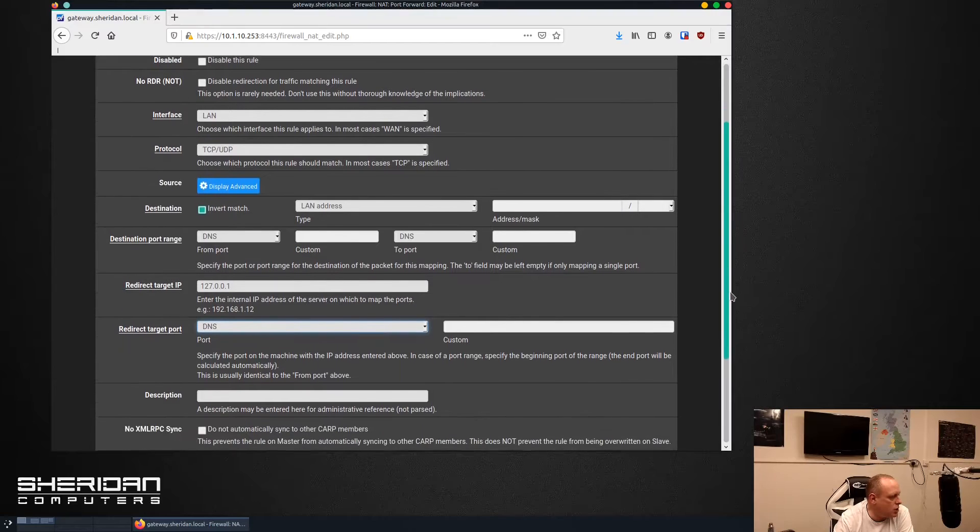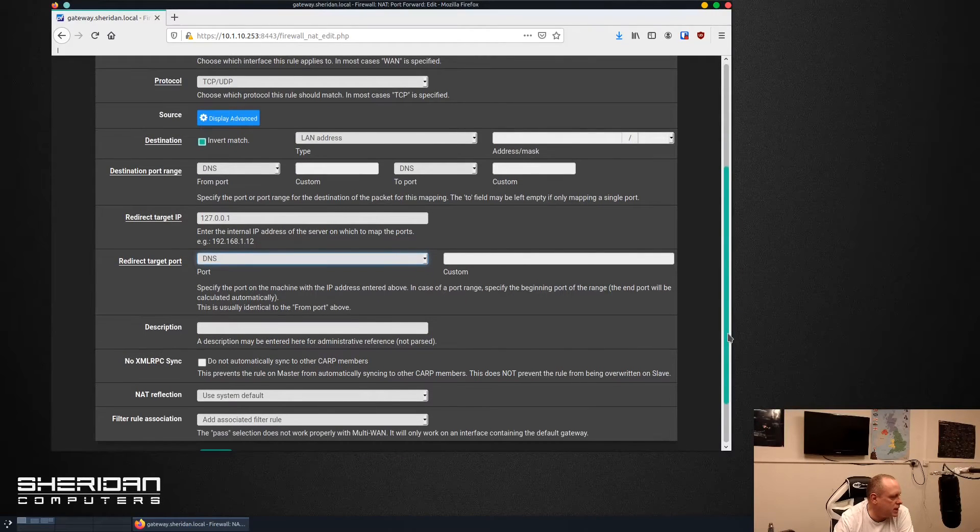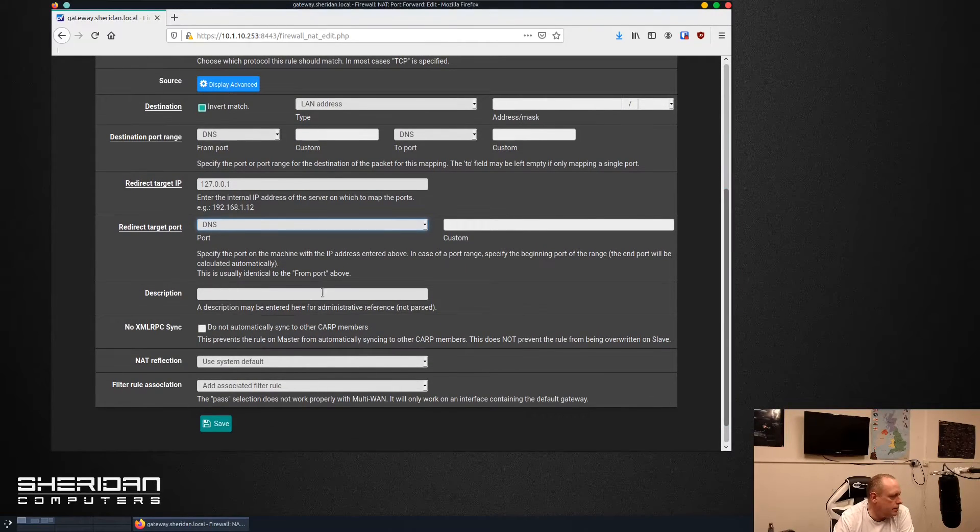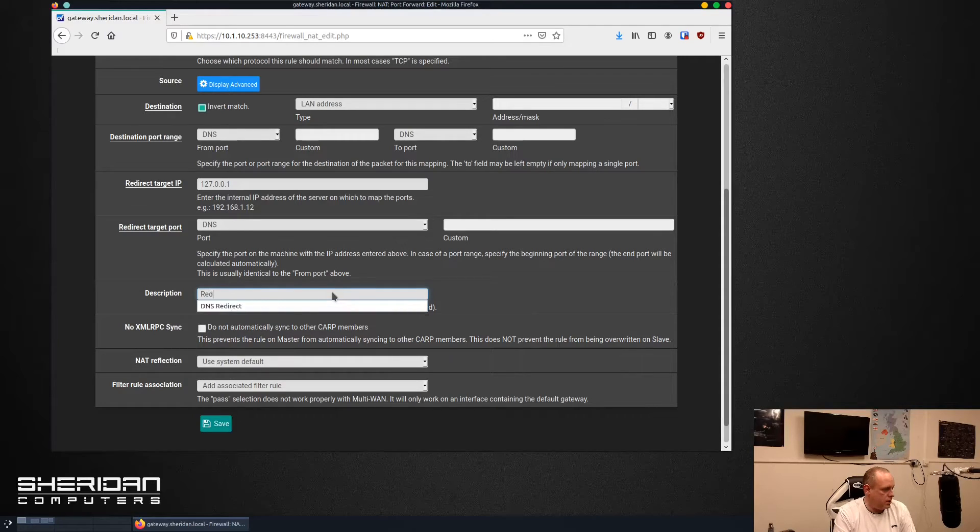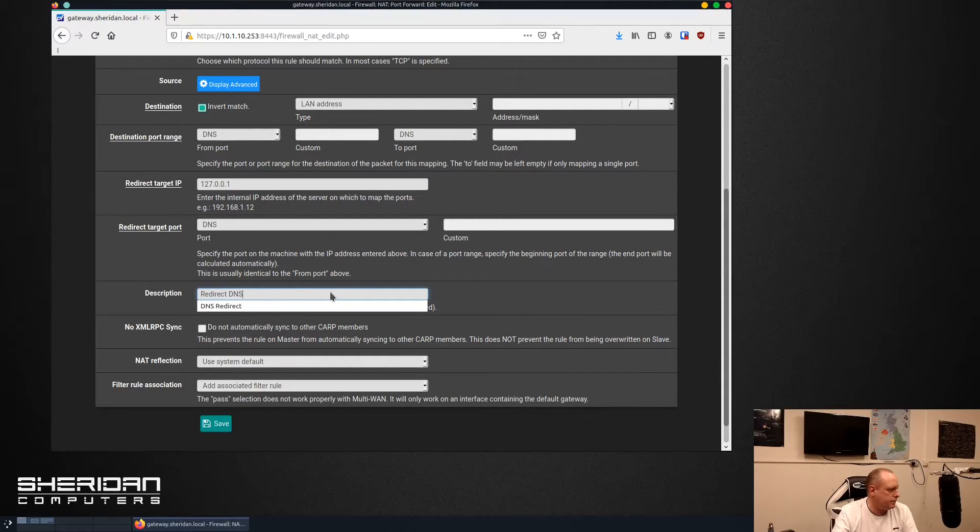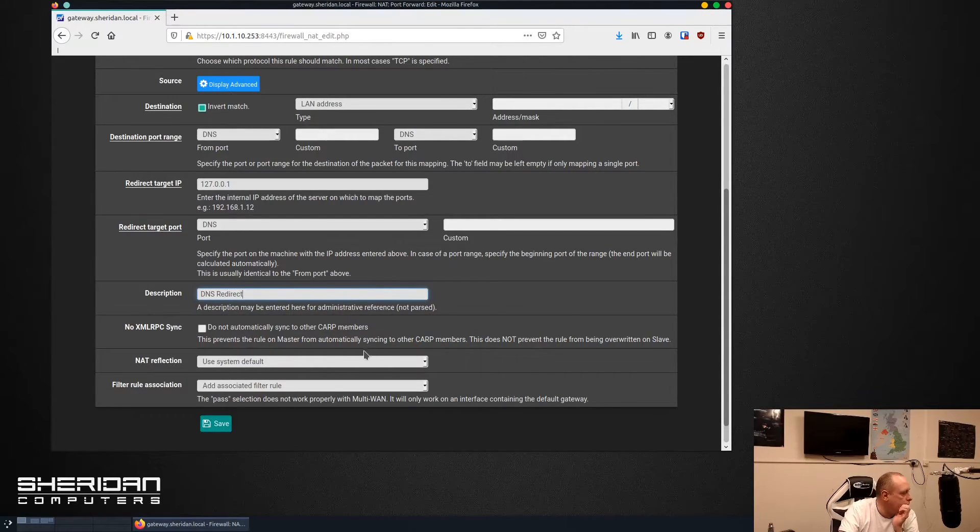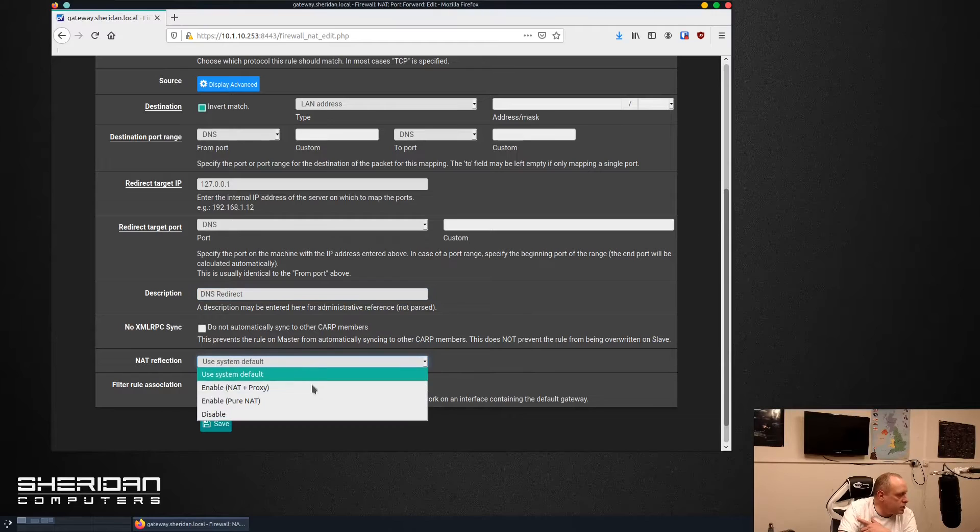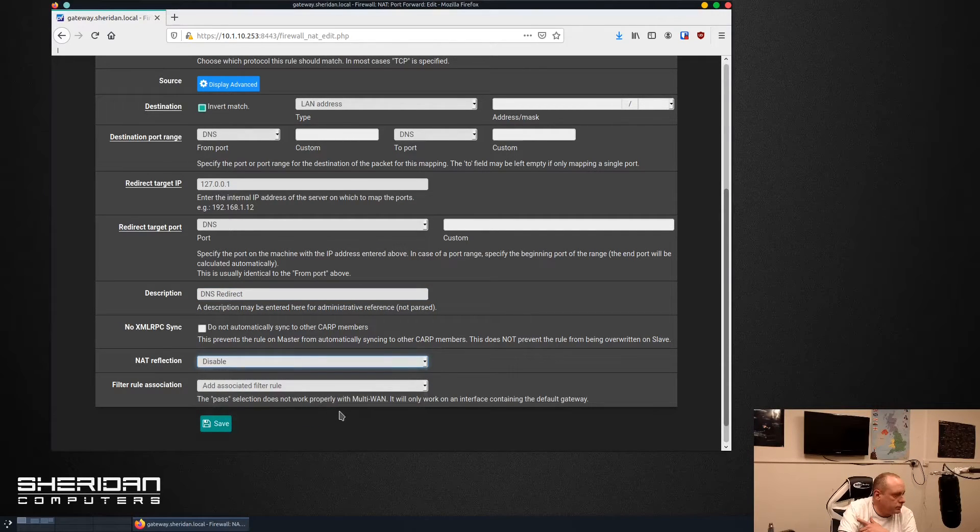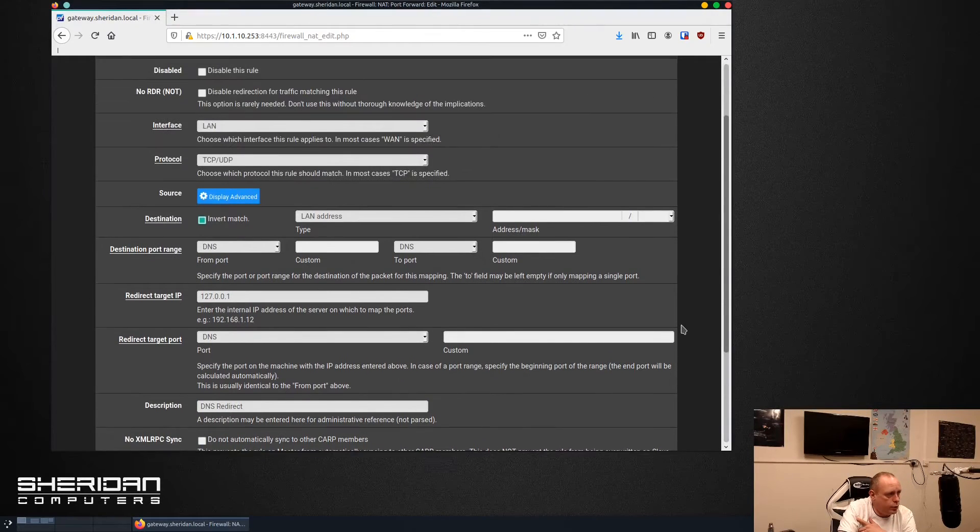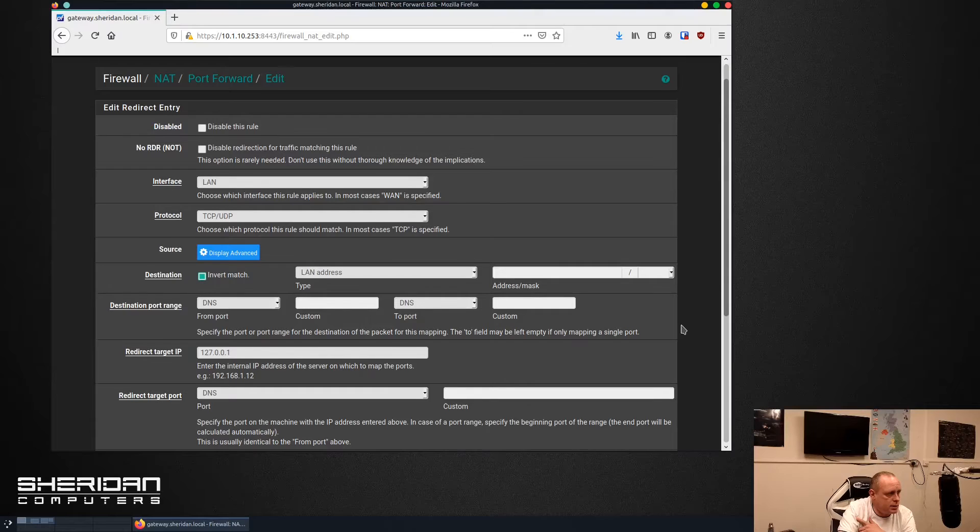That's pretty much all you need to change. Go ahead and put a description in so redirect DNS, and reflection we can disable. And that's pretty much all that we need to set to do this.